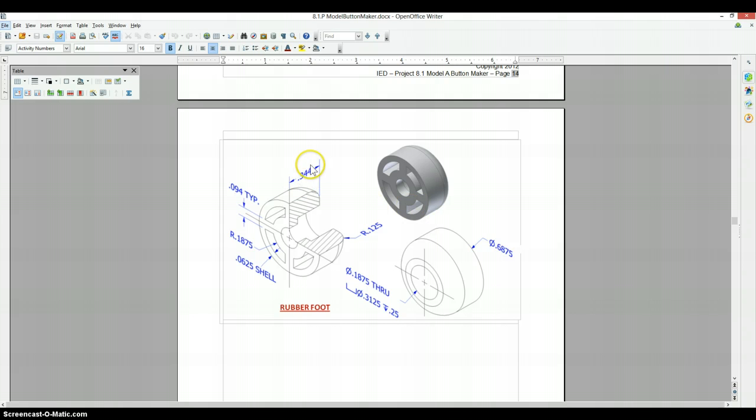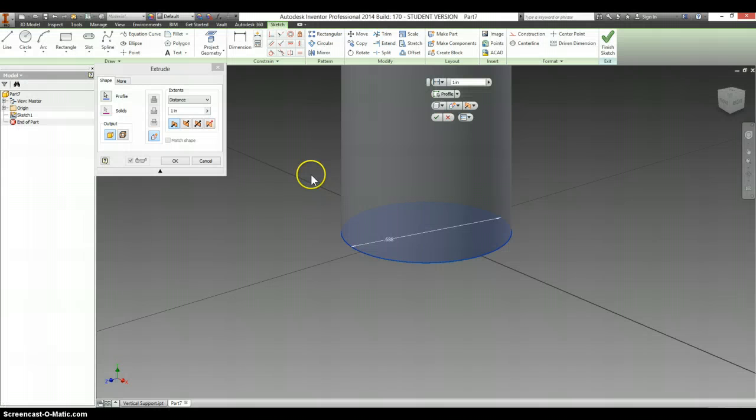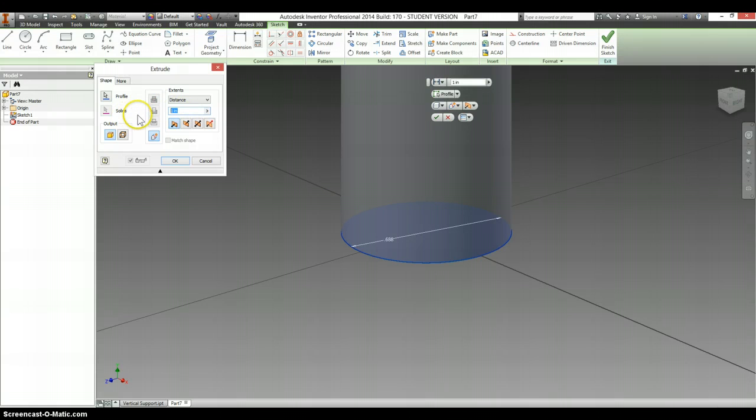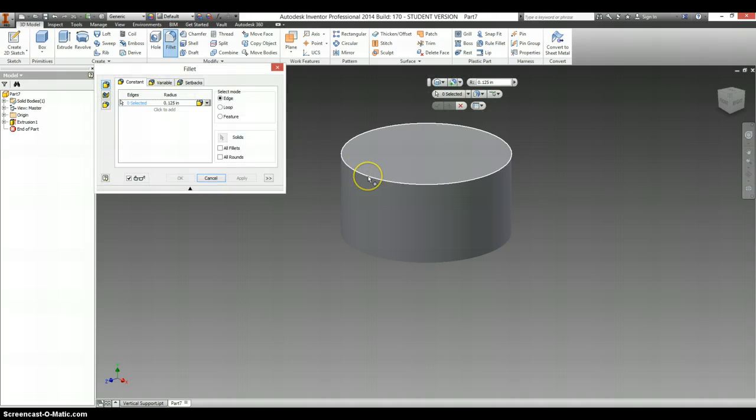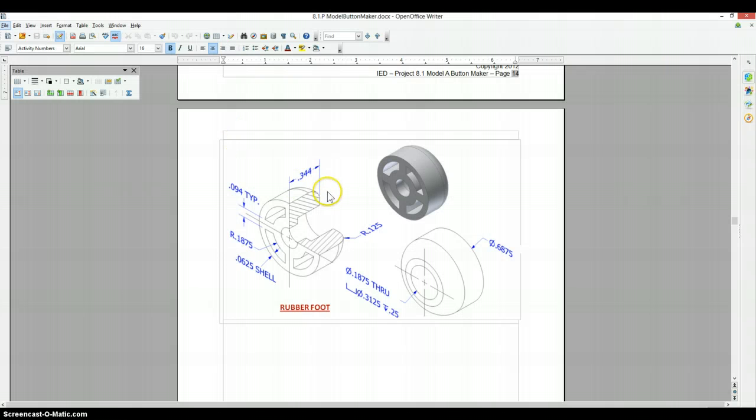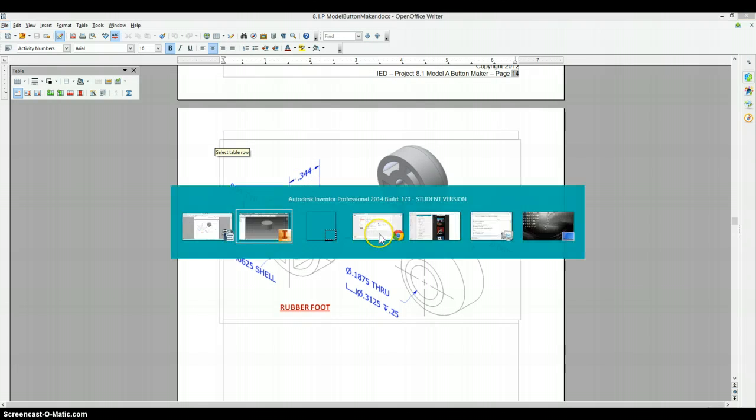It has a thickness of .344. And we're going to fillet the top of this at .125.